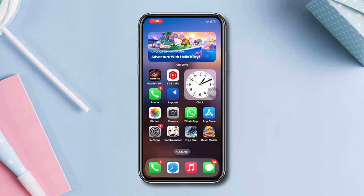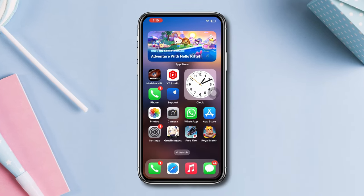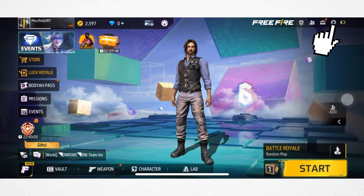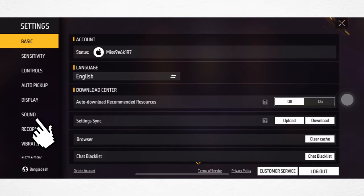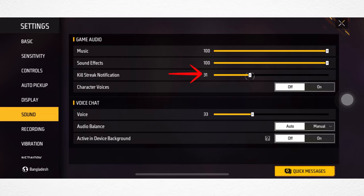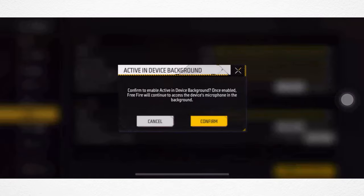Solution 1: Check some general settings for your Free Fire app. Open up the game, tap Settings, tap Sounds. Now check out these settings. First, you need to increase the music, also increase sound effects, notification, and character voice. For voice, you need to pull these settings up as well.